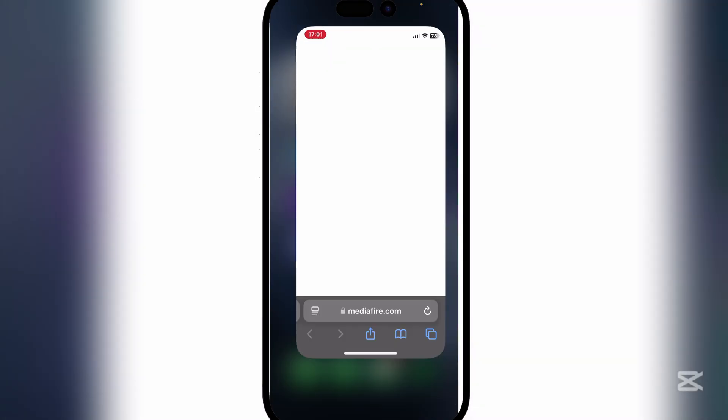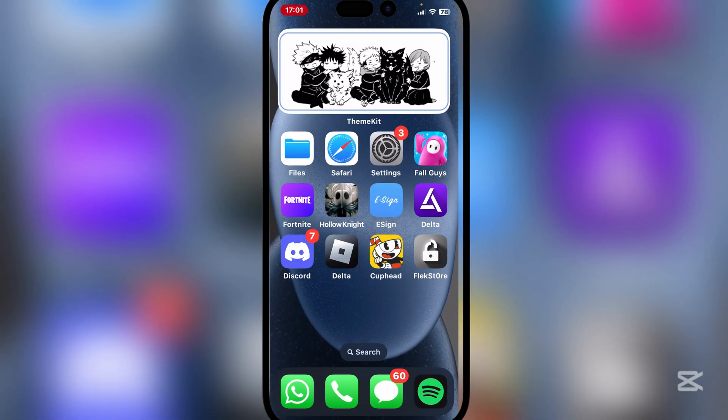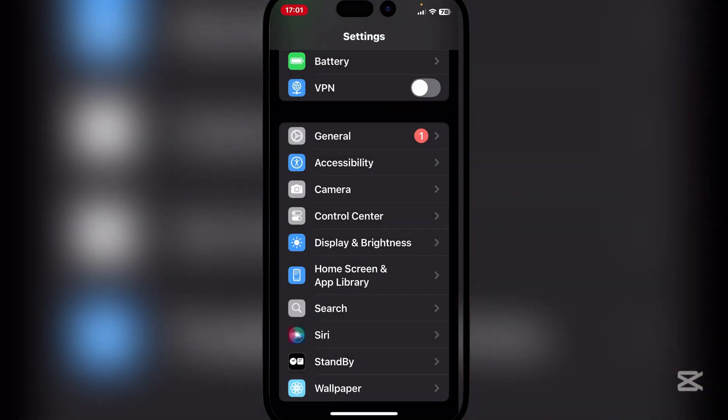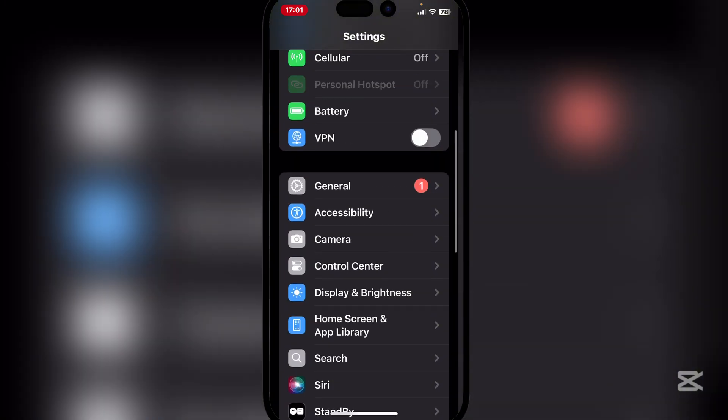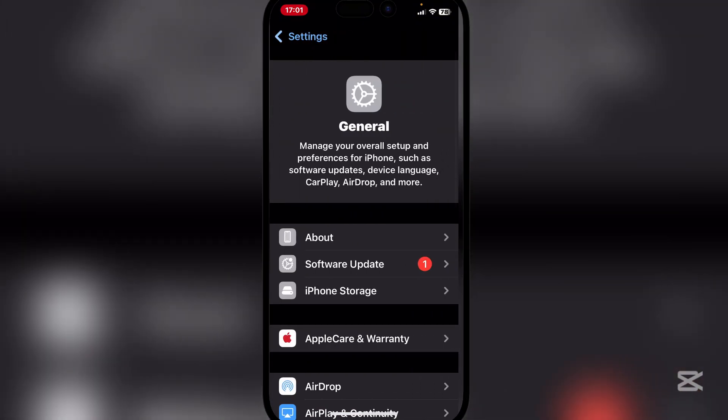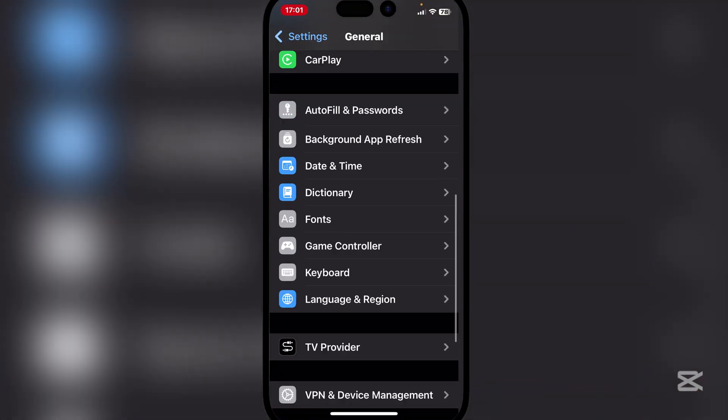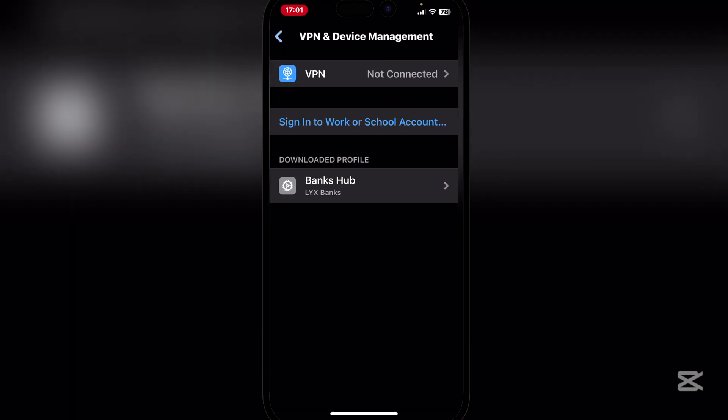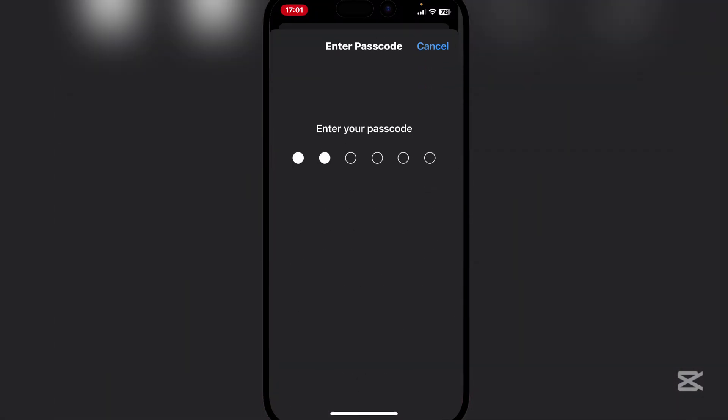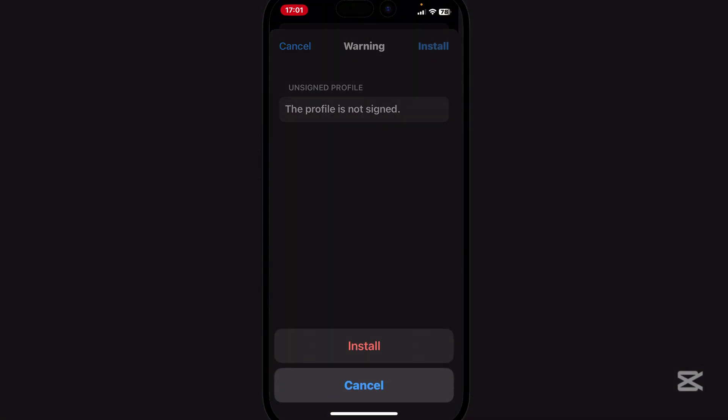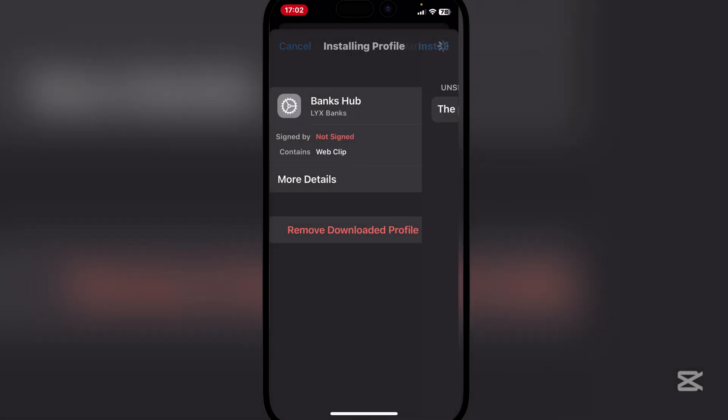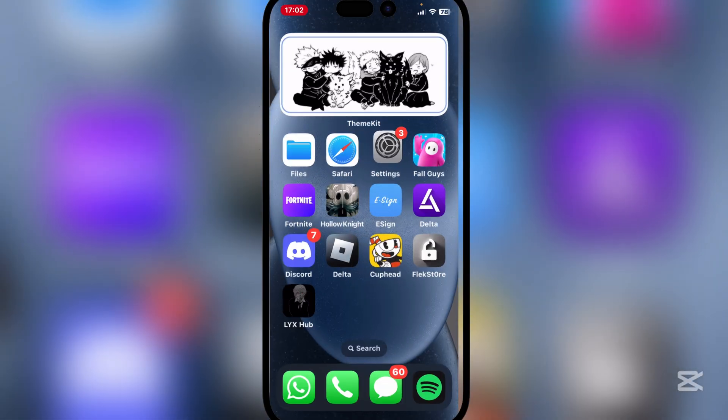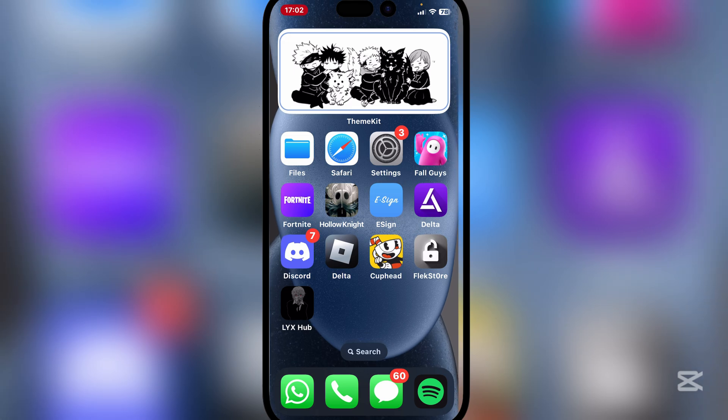Now guys, open Settings and go to VPN and Device Management, right here in General. Then simply hit on install up there, hit on install and then done.